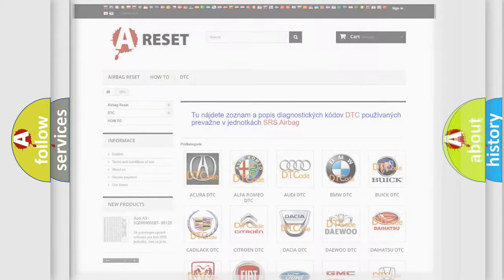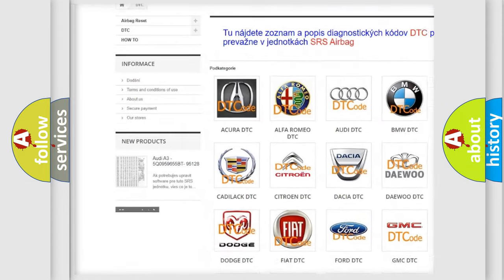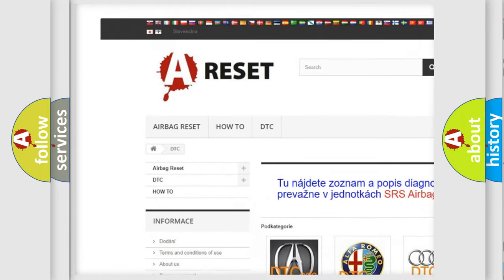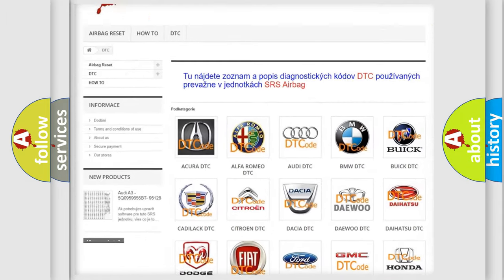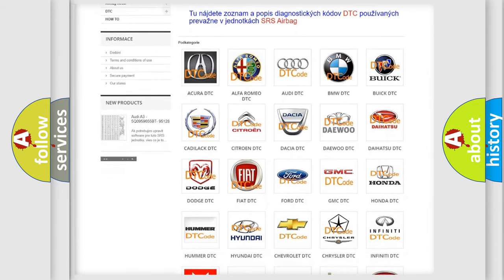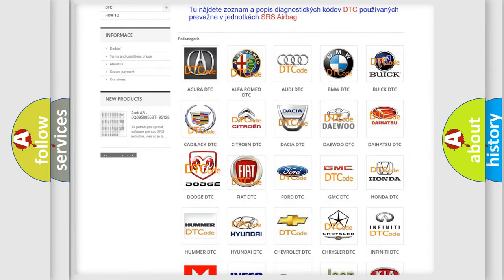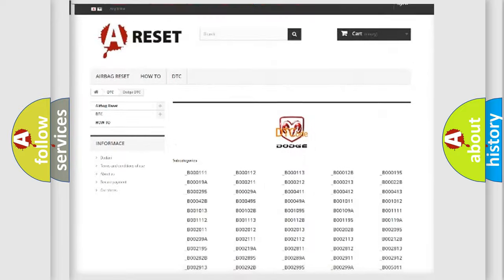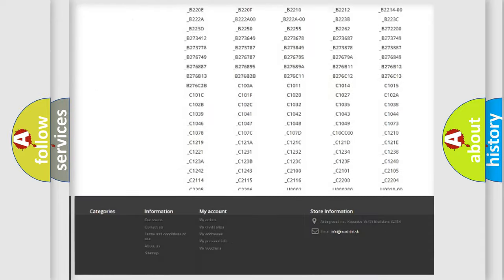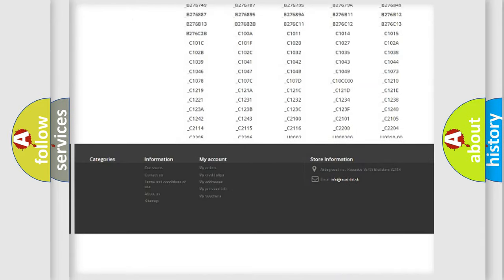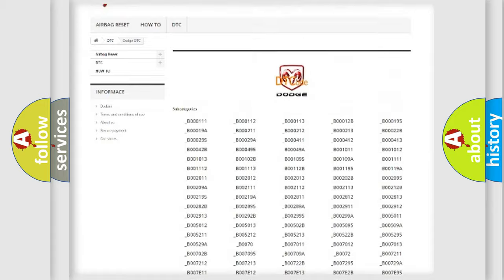Our website airbagreset.sk produces useful videos for you. You do not have to go through the OBD2 protocol anymore to know how to troubleshoot any car breakdown. You will find all the diagnostic codes that can be diagnosed in Dodge vehicles.